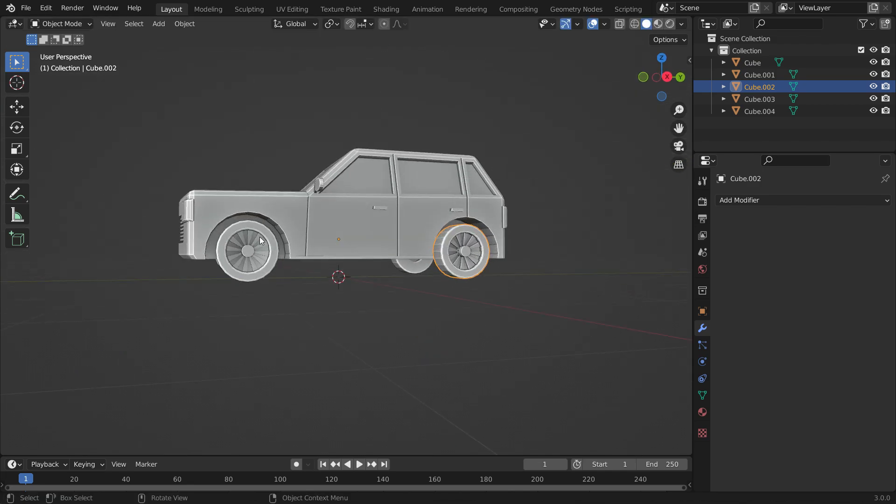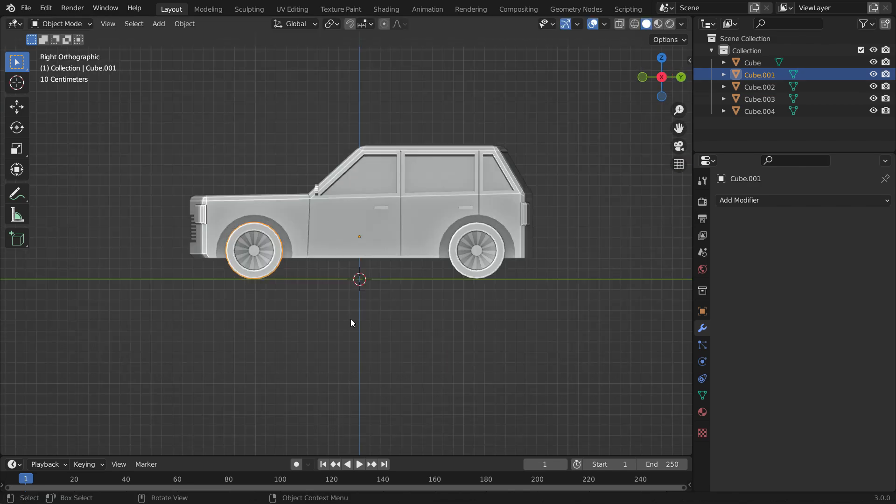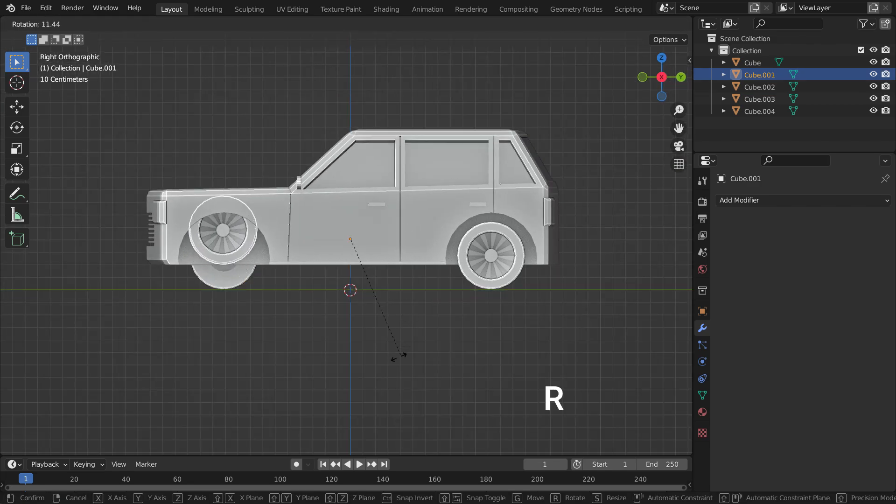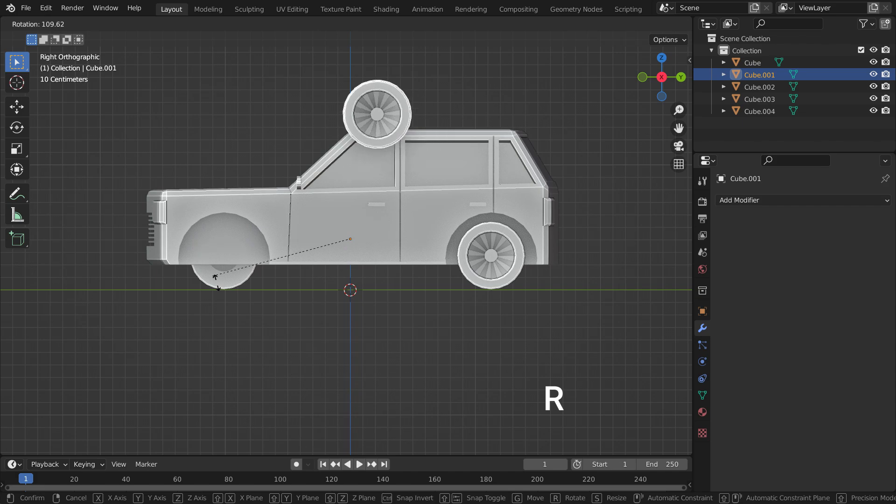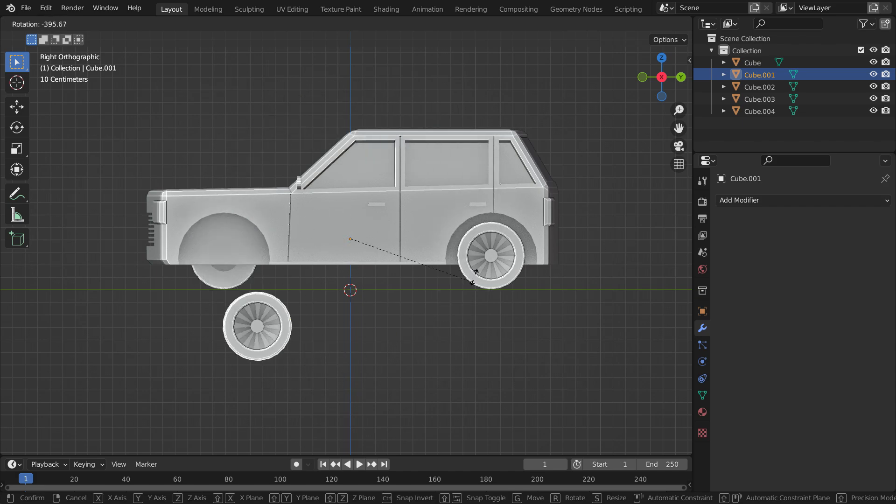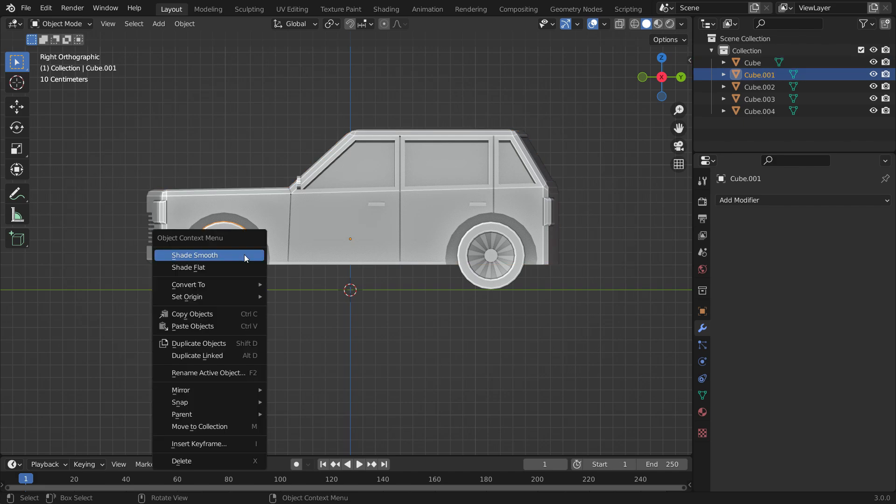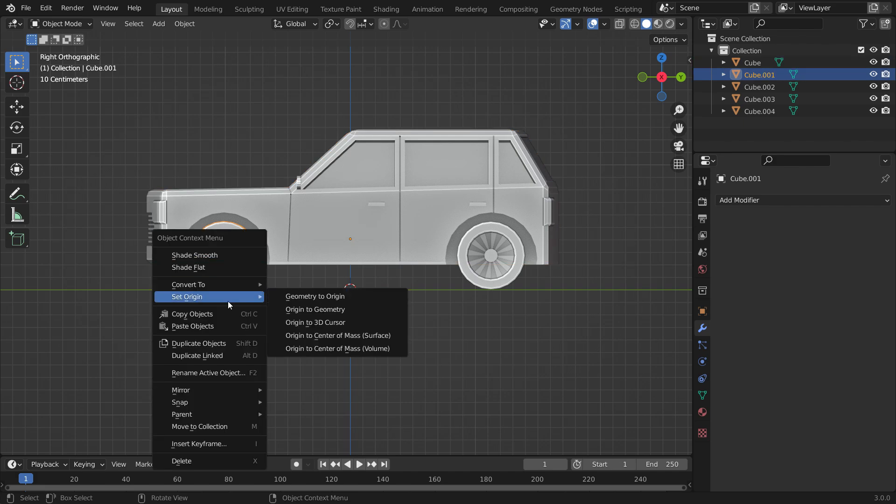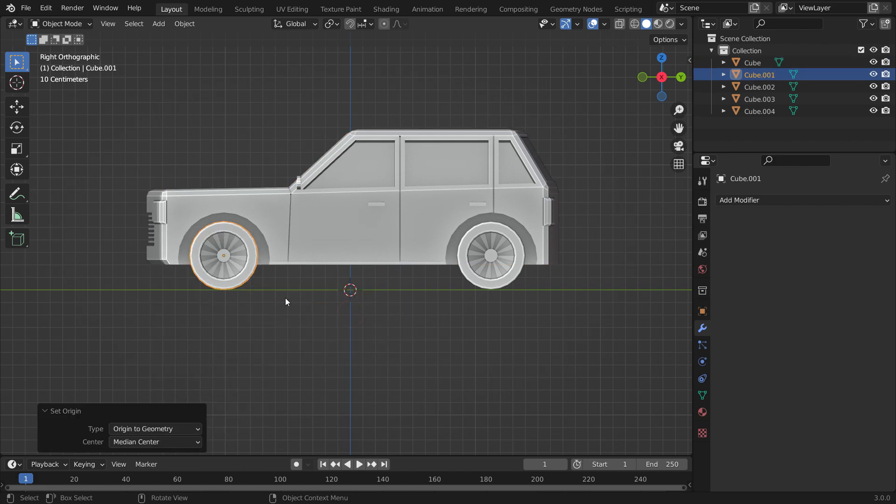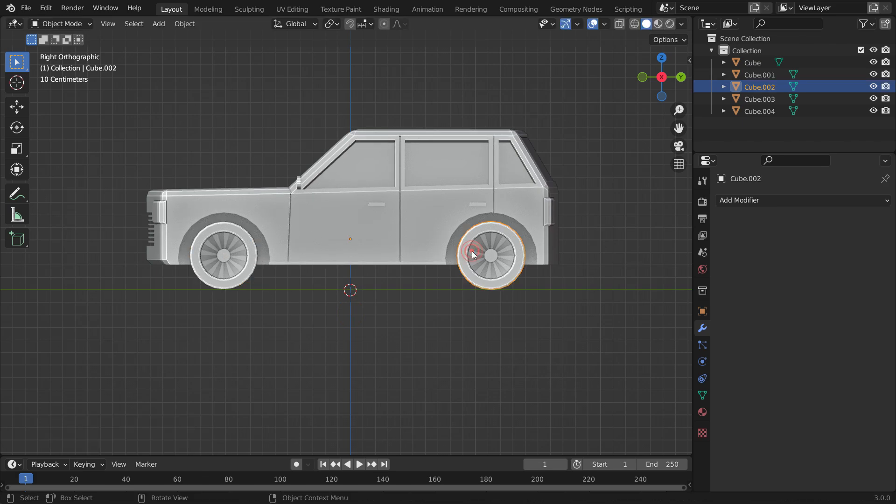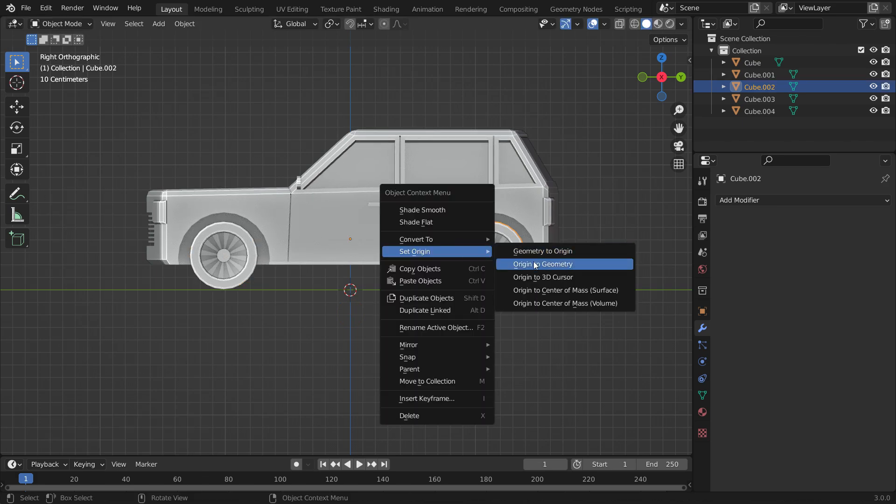Select any wheel and hit the R key to rotate. As you can see, the origin of the wheels is not centered. Right-click, set origin and origin to geometry. That's it. In the same way, set the origin of the other wheels to geometry.